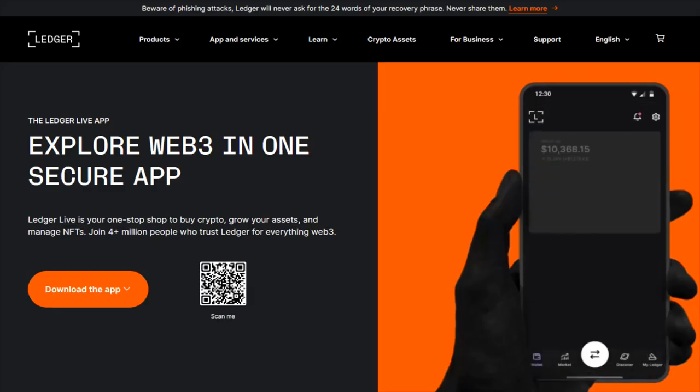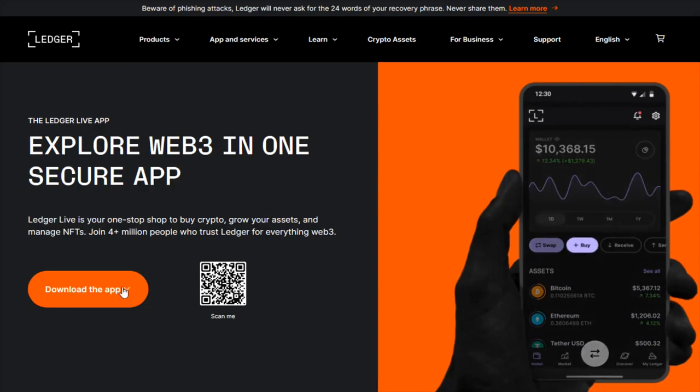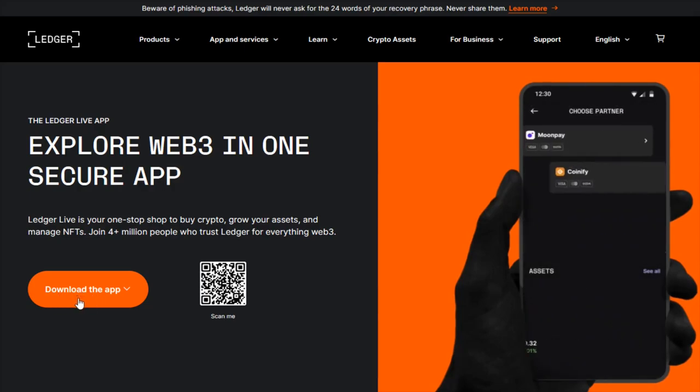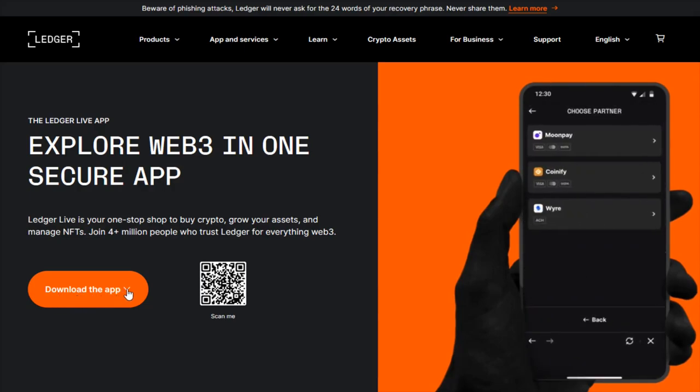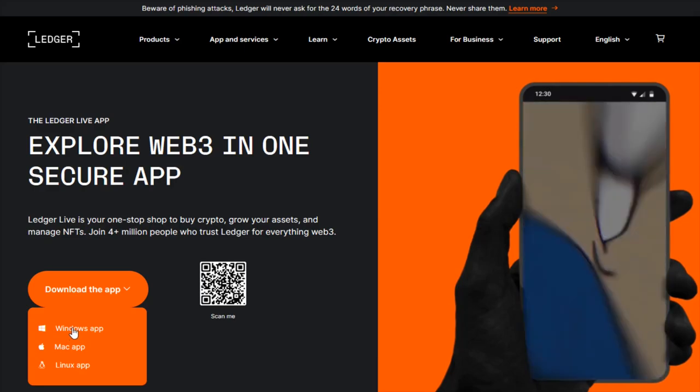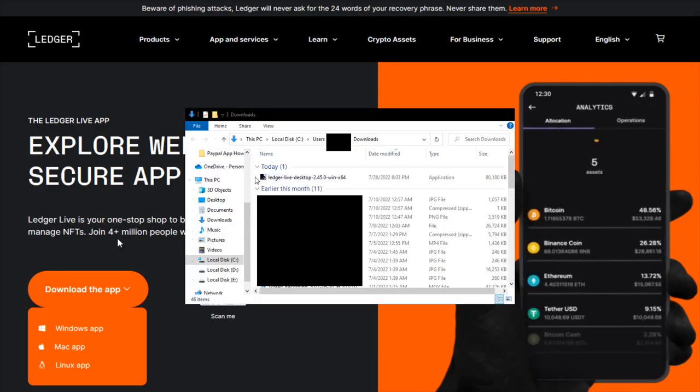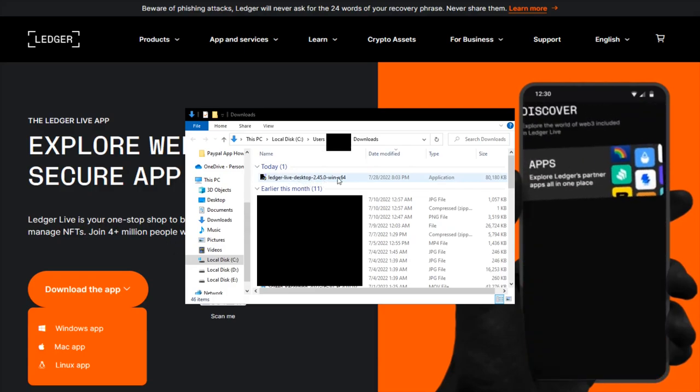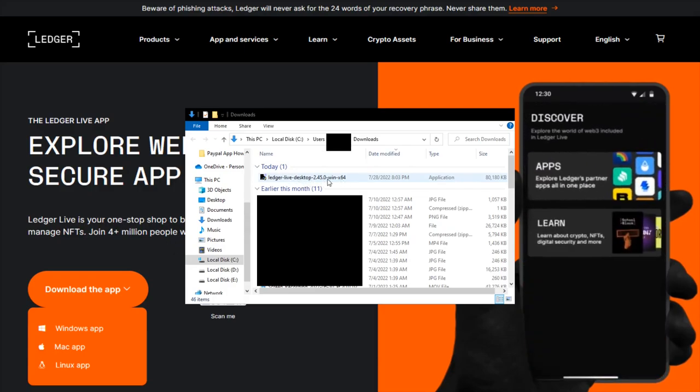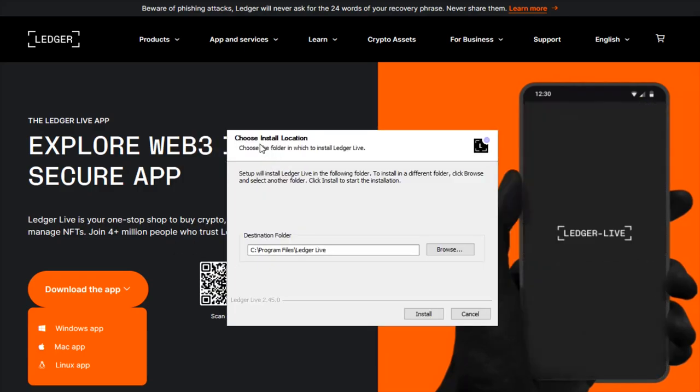I'm downloading it as the Windows app. Opening up the downloads folder on my computer, I can see the Ledger Live desktop app is here and ready to be installed. I'll click on it and choose the installation location.